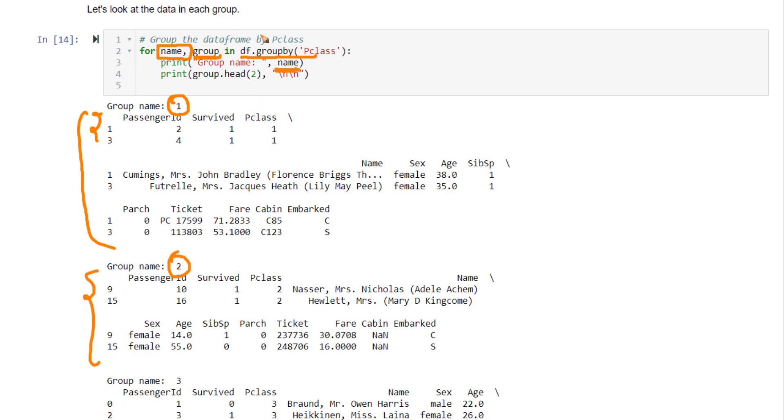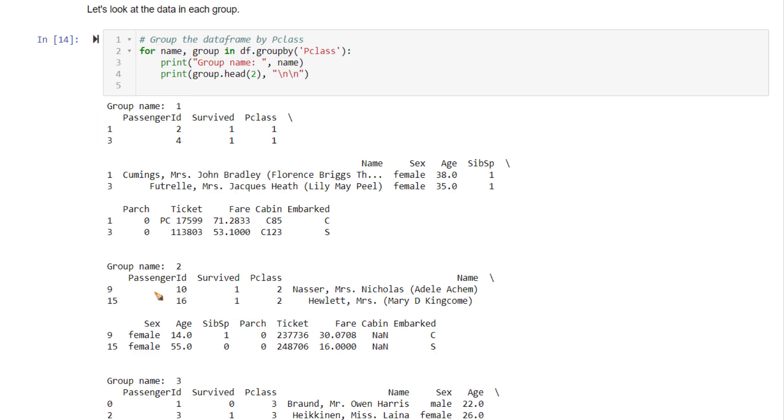While iterating through this, when you encounter group 2 (that is Pclass 2), you make a check: is the sex equal to male and if the fare equal to zero, you want to exclude those items. That is the custom logic.